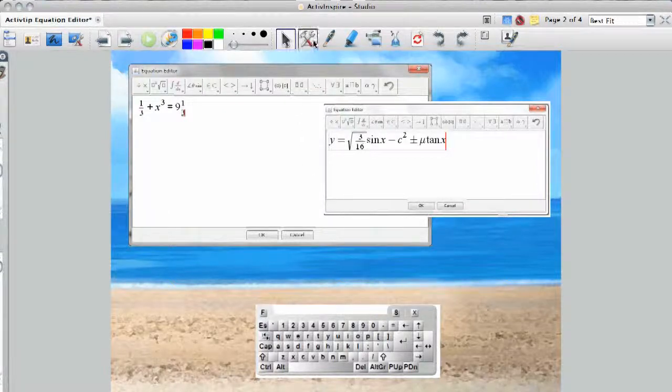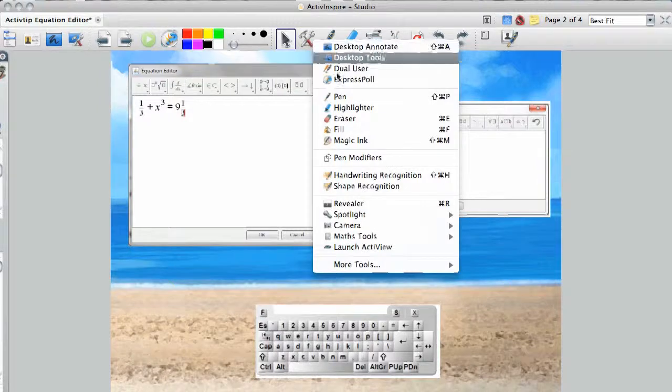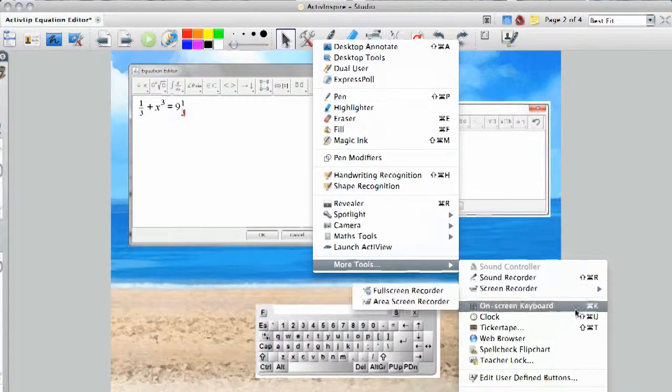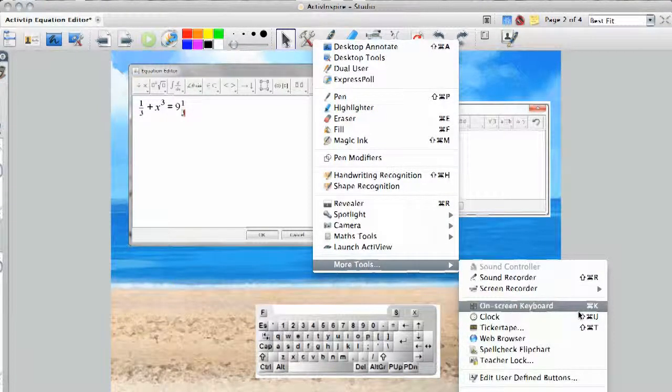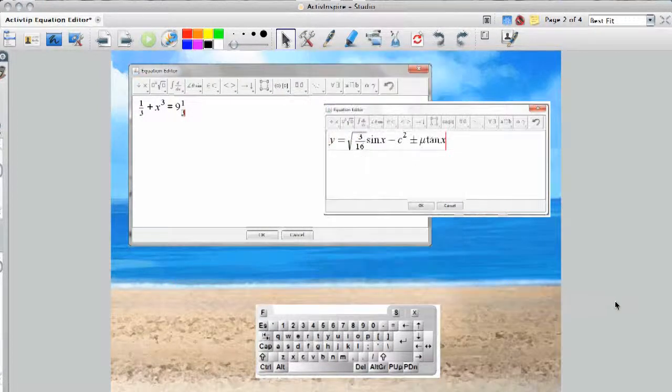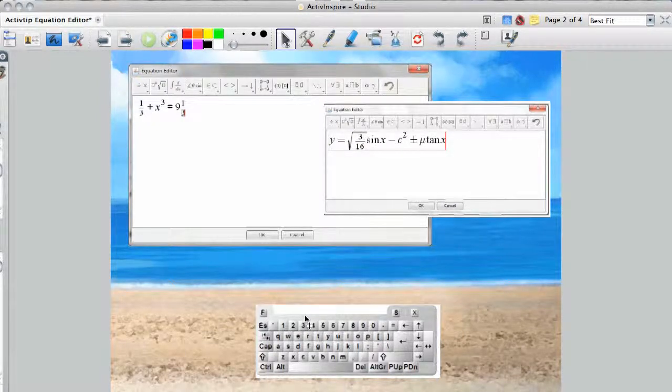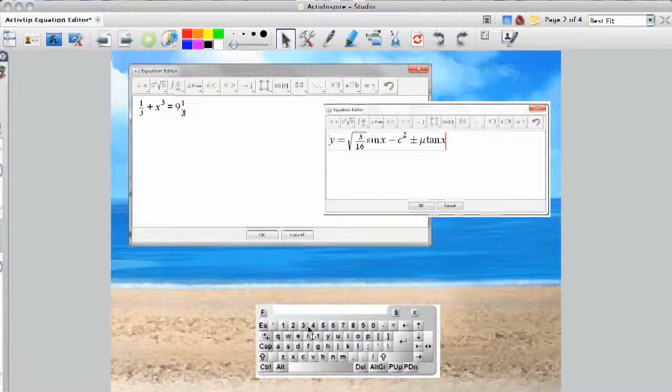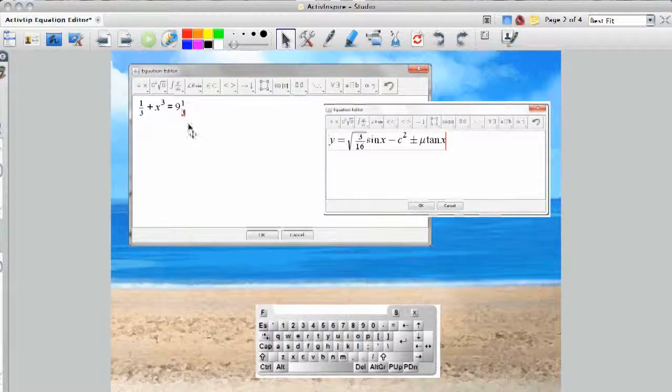To do that, you just go to your tools and more tools, go to your on-screen keyboard, click on that. It'll pop up just like this, and then you go to your equation editor and you can use your on-screen keyboard to input your equations. Very helpful when you're up at the board.